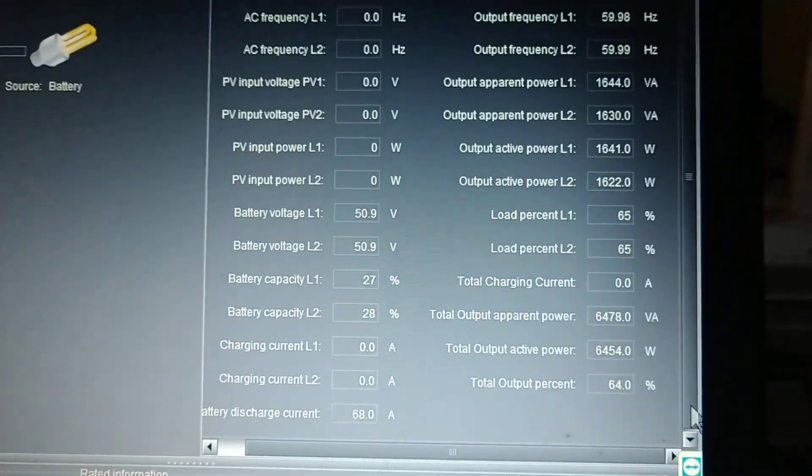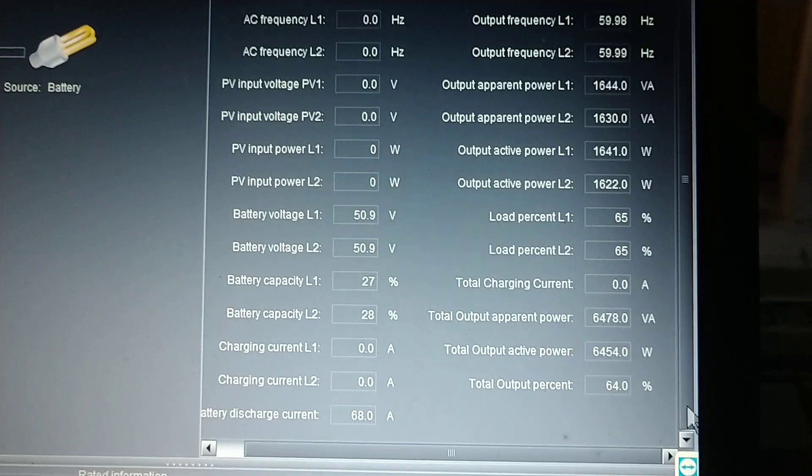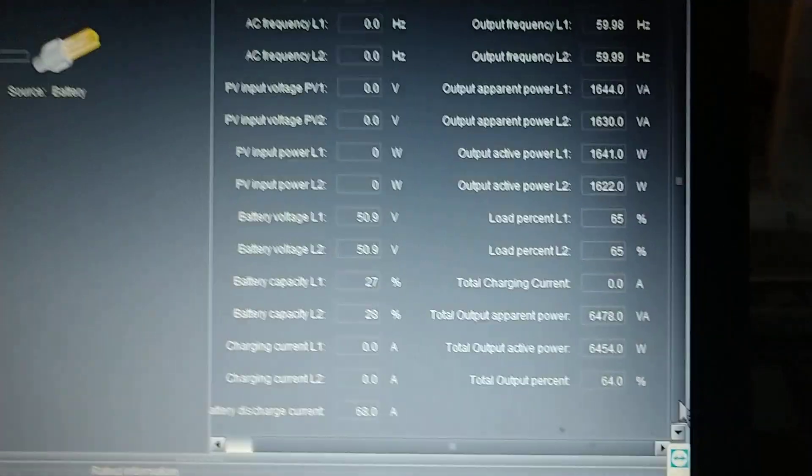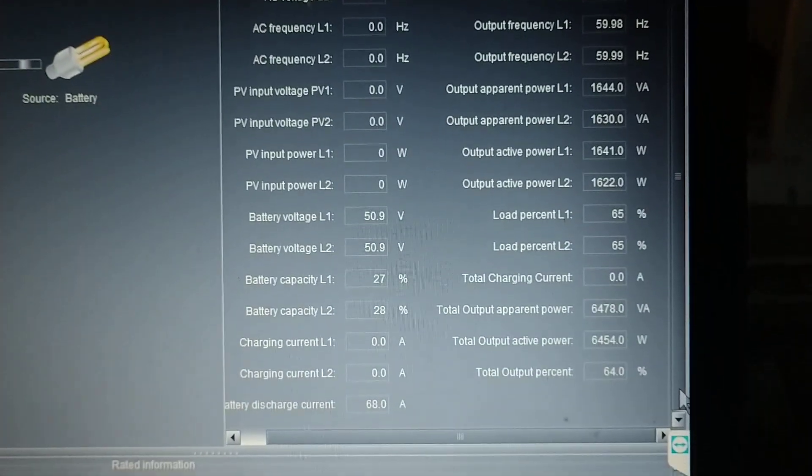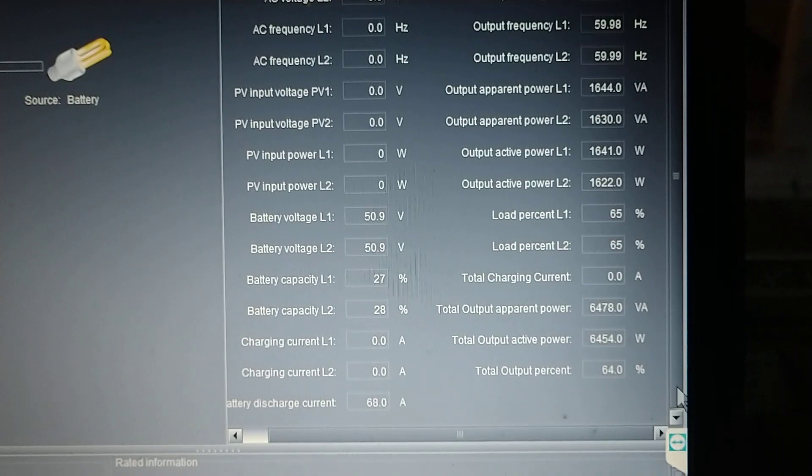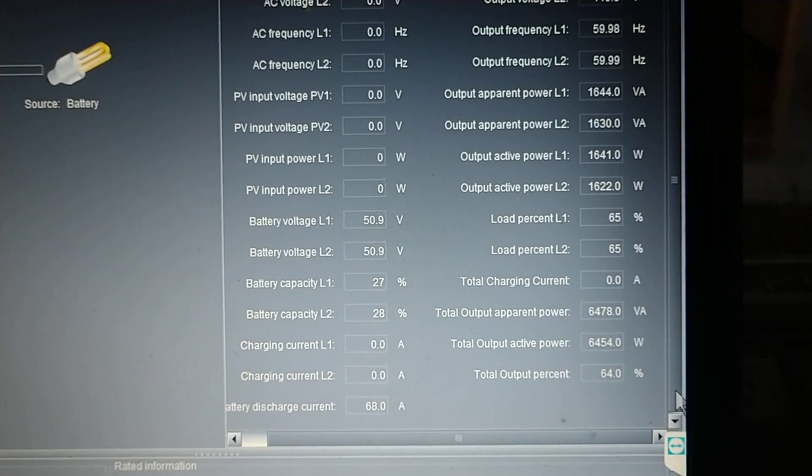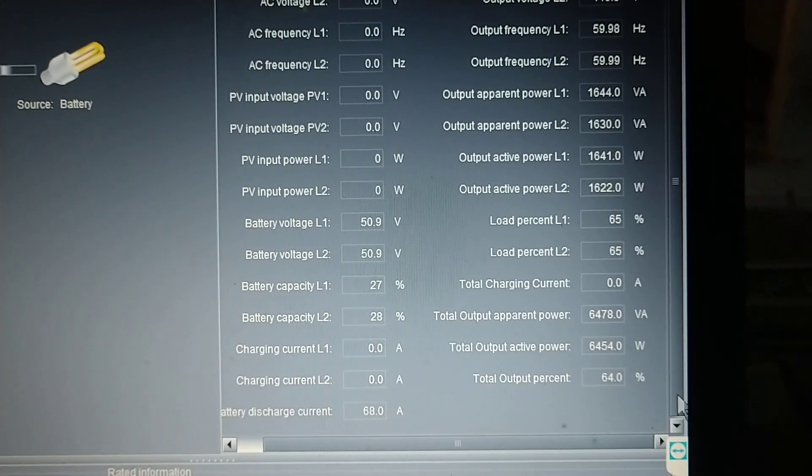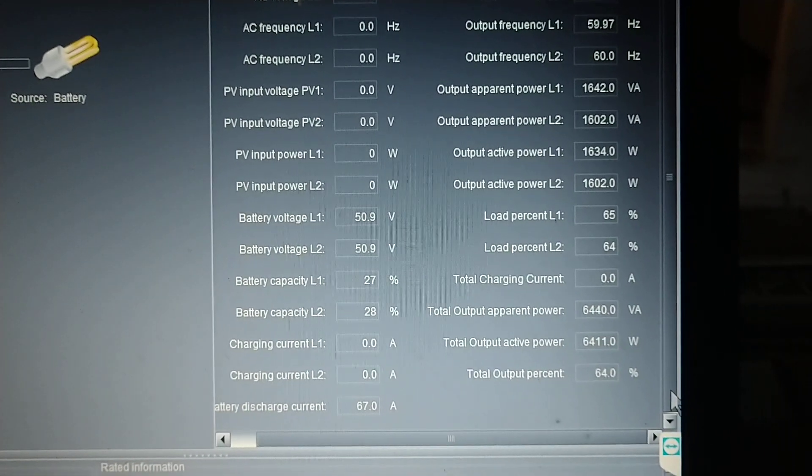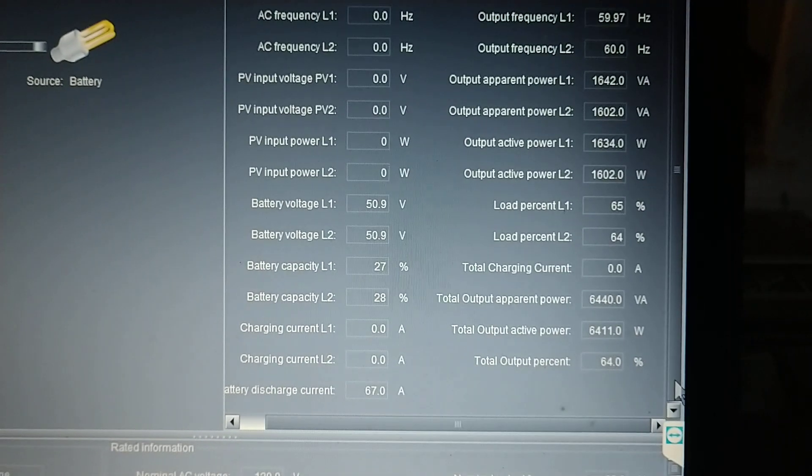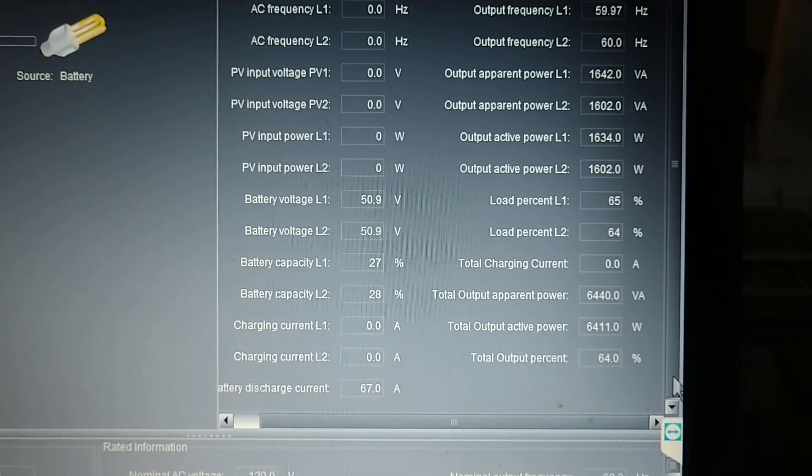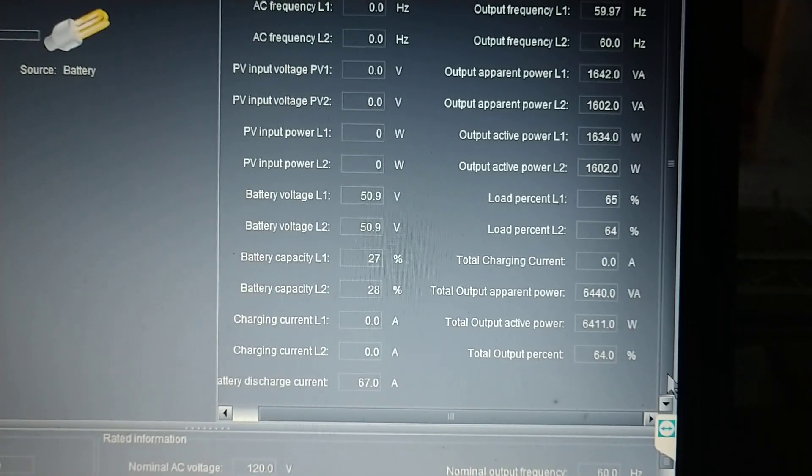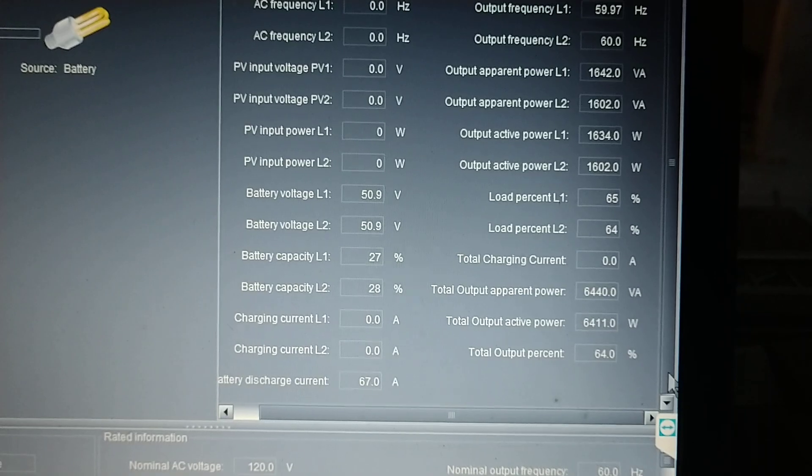Right now, the dryer is running and the heater on the dryer is running. The dryer itself is 7,000 watts. Well, that doesn't make any sense because it only shows 6,400 watts on the total output.